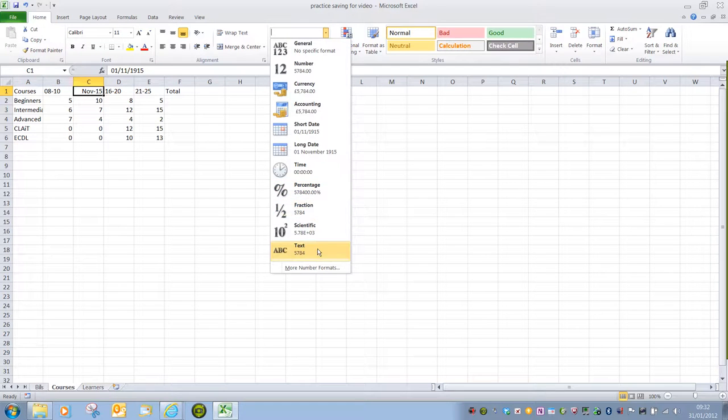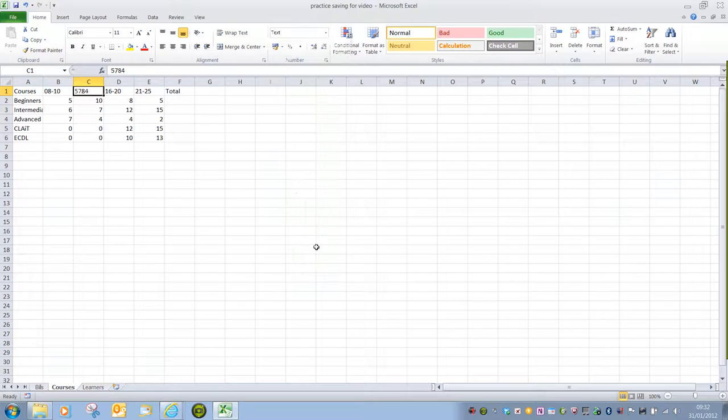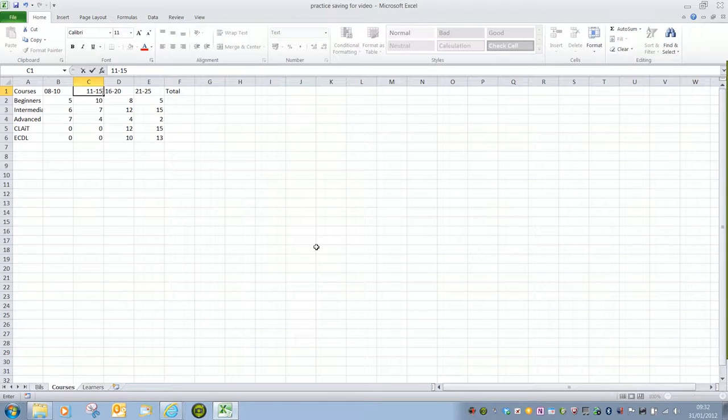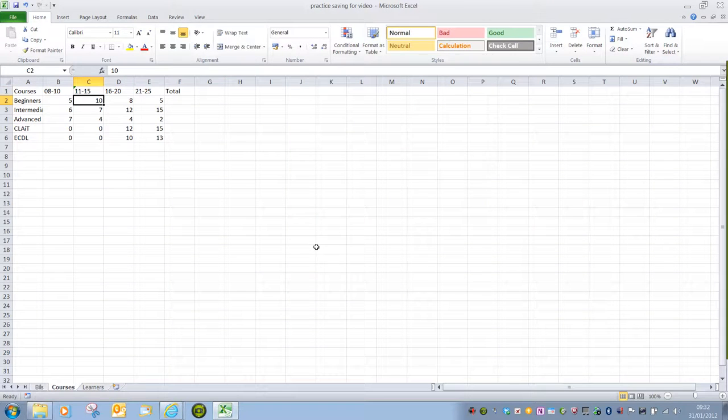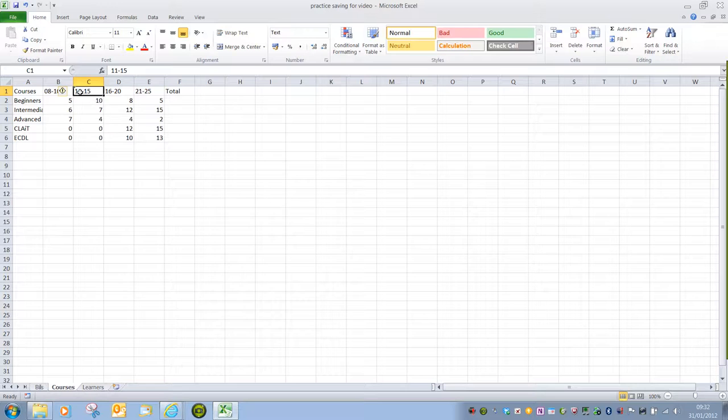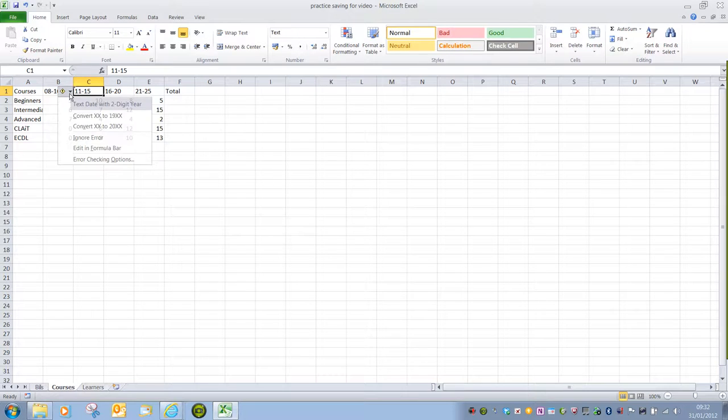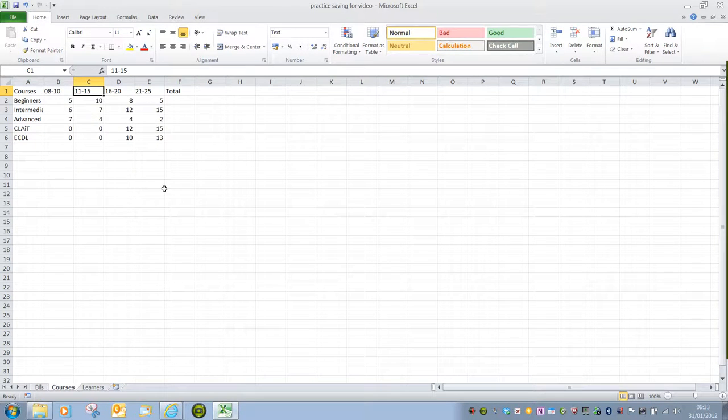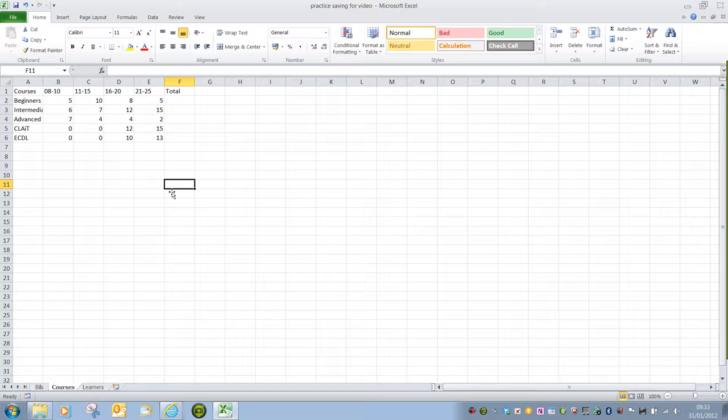In this instance, I do want it as text, just so that I can have that age range. And if I click on the warning, we can say Ignore Error. And that will remove that annoying little arrow.